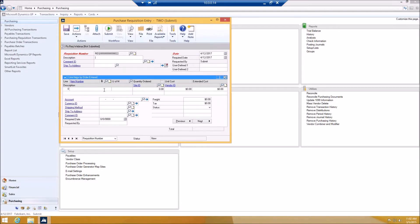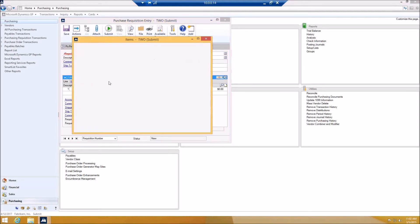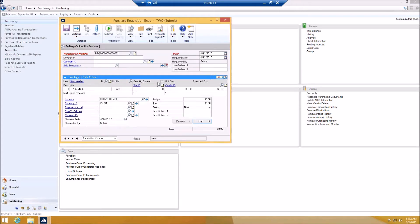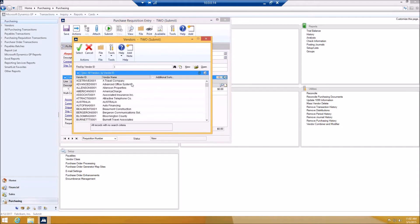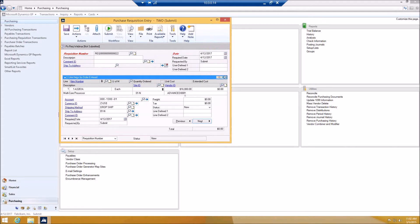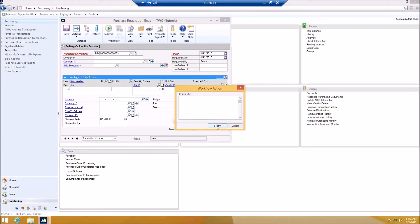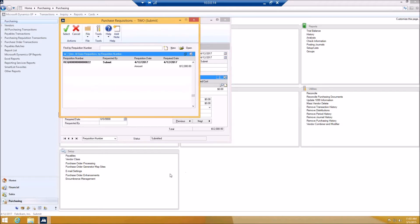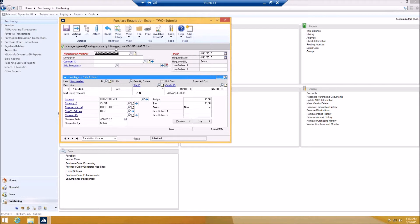I'm going to create a second requisition, this time for 12,000 — above 5,000 but less than 25,000. I'll do processor, site ID, vendor, and set one processor at 12,000. Once submitted, you will see that it is pending approval by the manager.